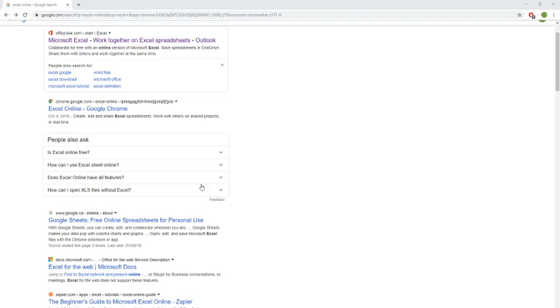In this video we're going to be taking a look at how to get free Microsoft products from Office. So that's Excel, PowerPoint, Word.